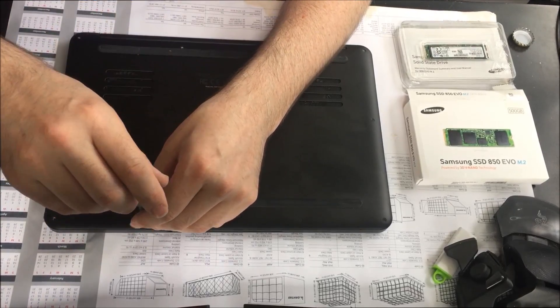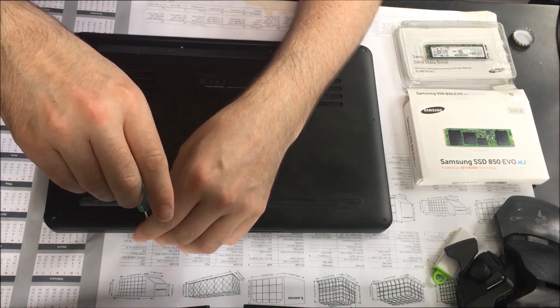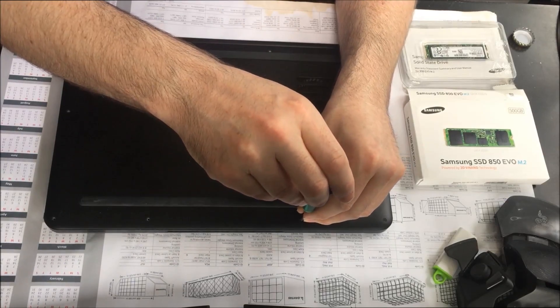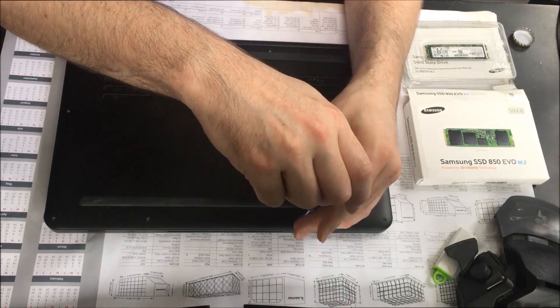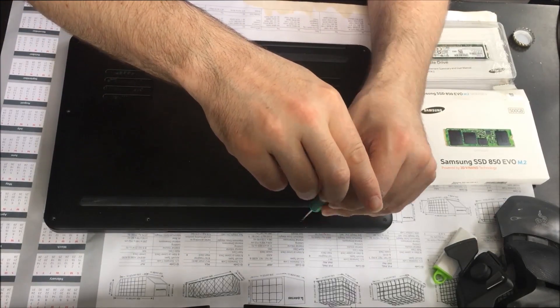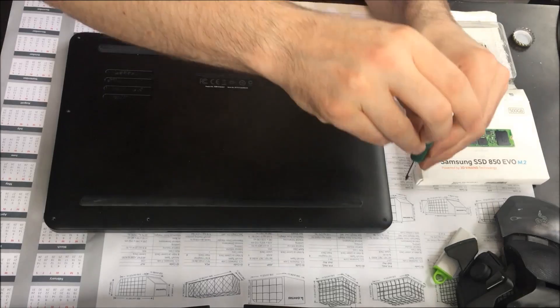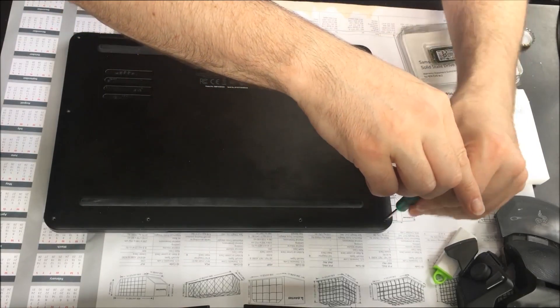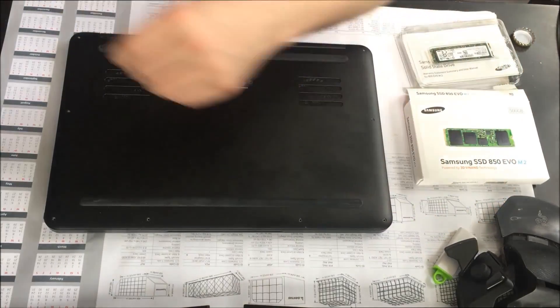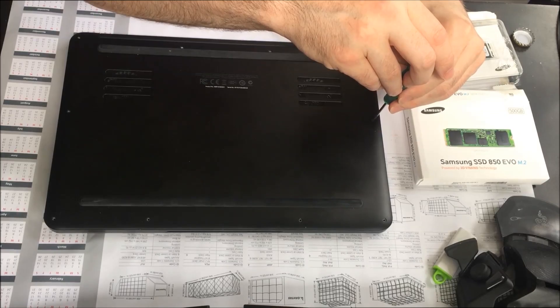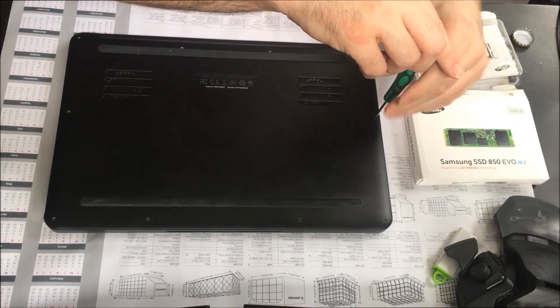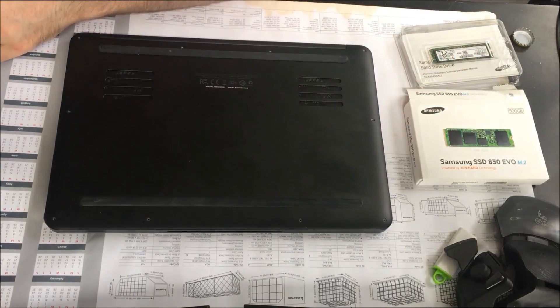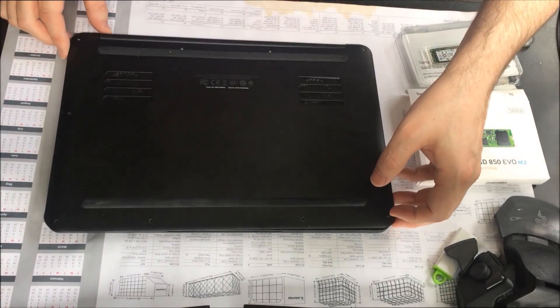As you can see here I'm using a T5 screwdriver, Torx one, just like a little star. I did look for a T6 and found it was too big in the UK. You take off these screws and the aluminum plate basically just slides off.